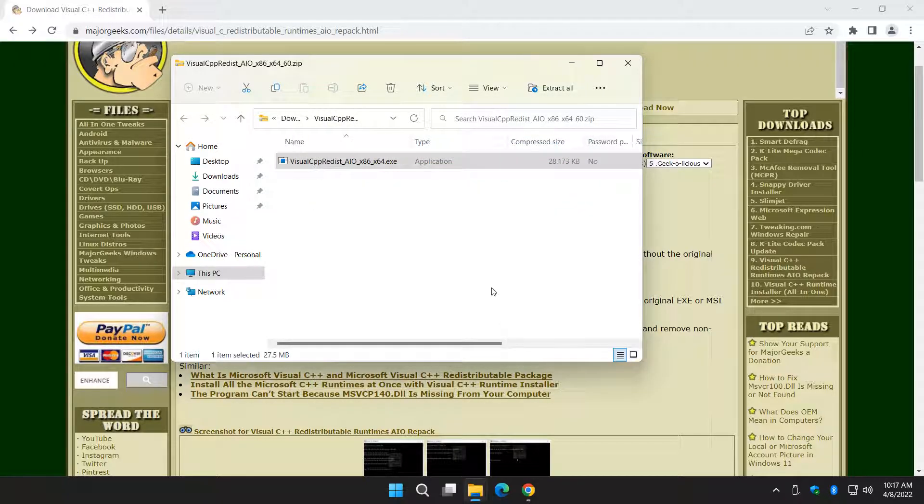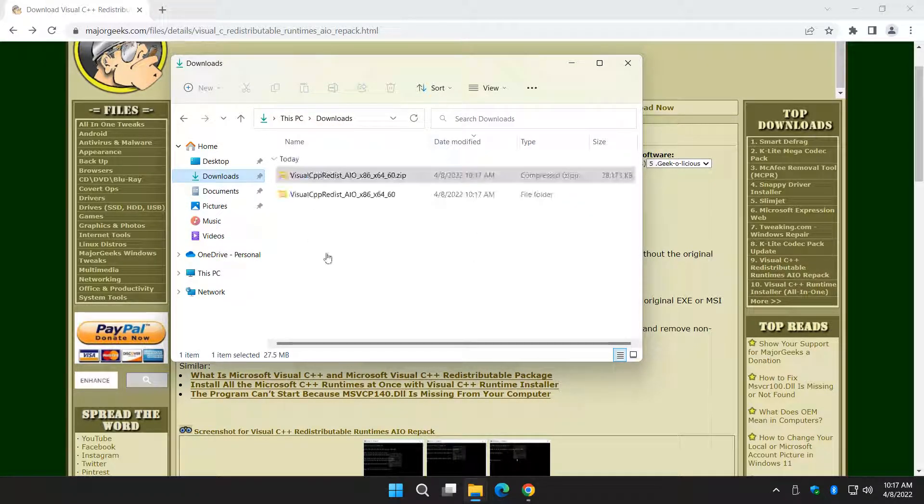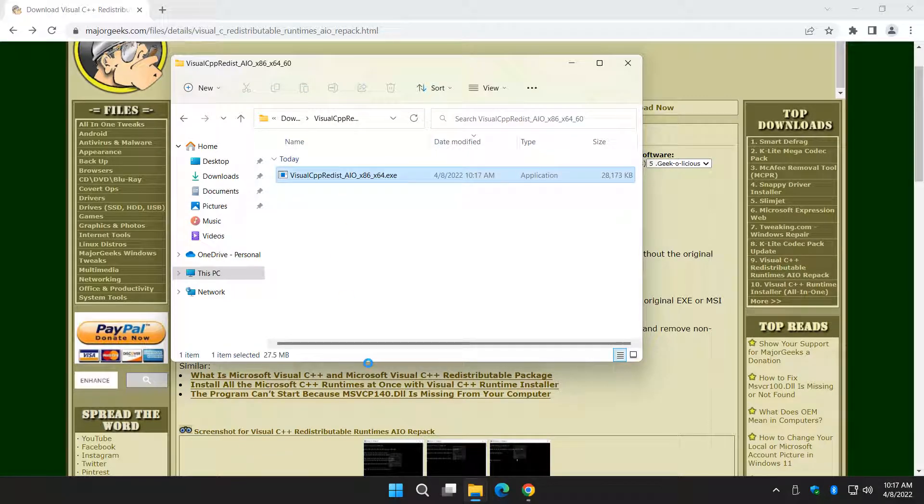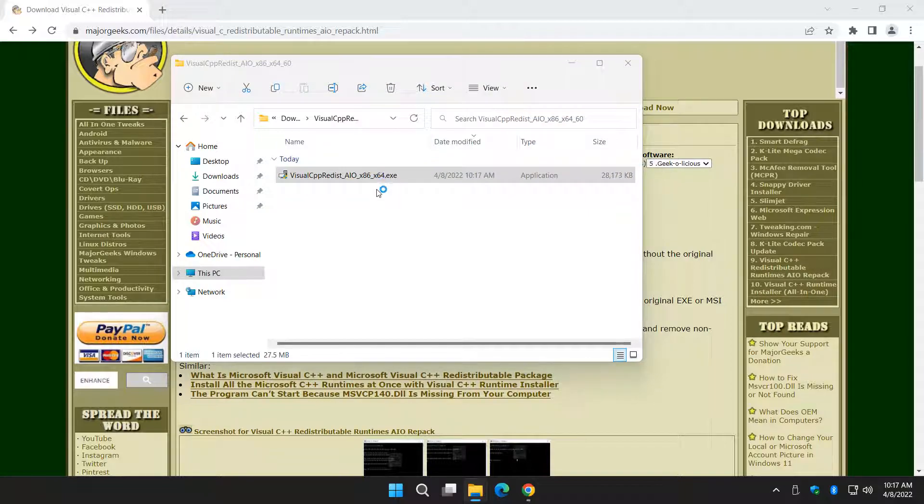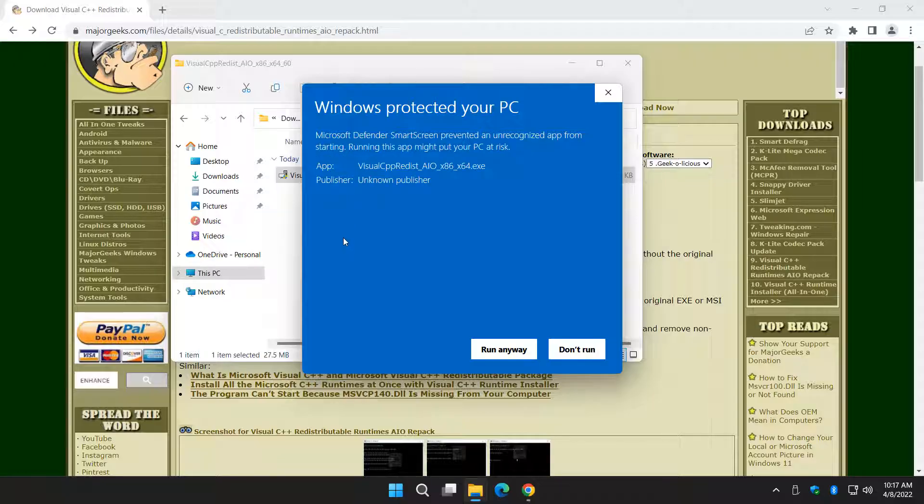It's really easy to use. Let's go find it. There it is right there. So we're going to run it. I'm dying over here today. Come on. More info. Run anyway if you see that.